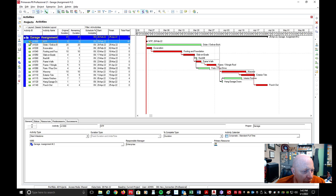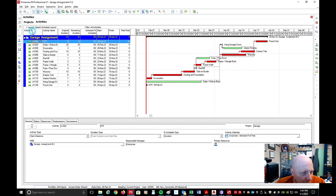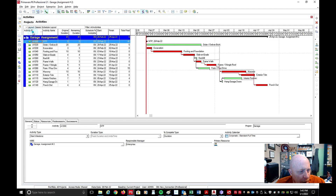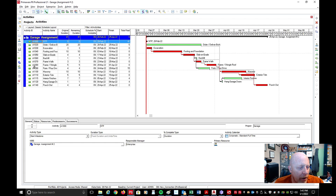If your Activity IDs are out of order, you can click on the Activity ID column header and it will reverse the order. As you can see, my schedule is now backwards — so I click on Activity ID again and it will put all my Activity IDs back in numerical order. Some of you may have had a question with that if you entered activities and got off a little bit — just click that Activity ID column and it should put it in order.